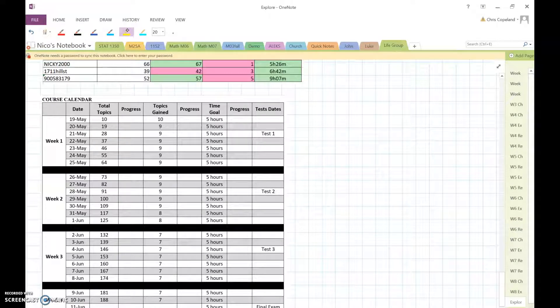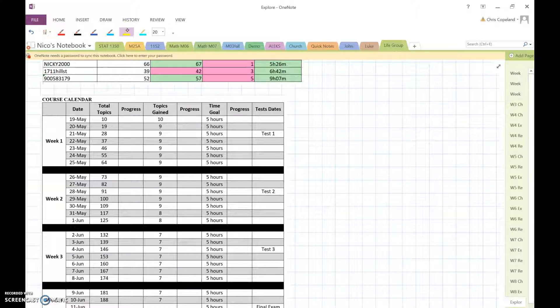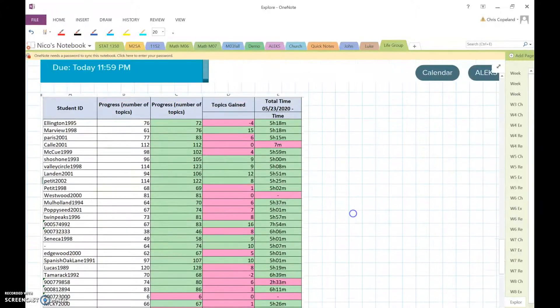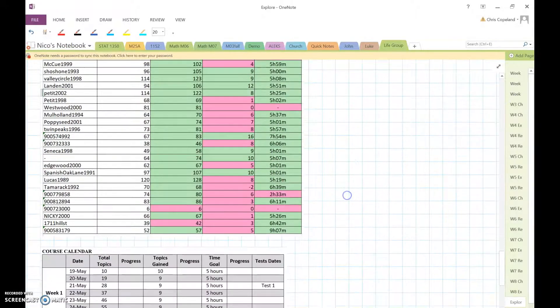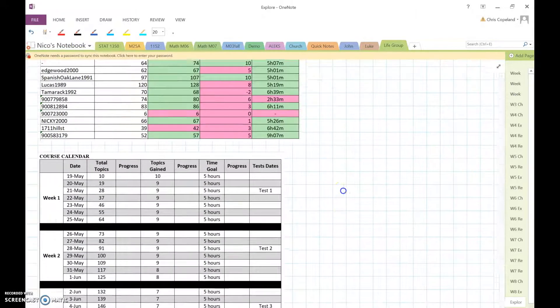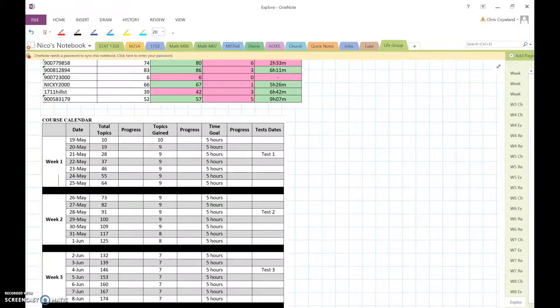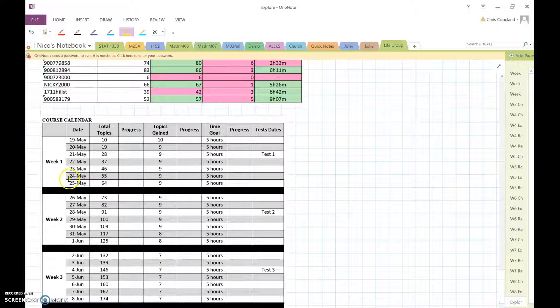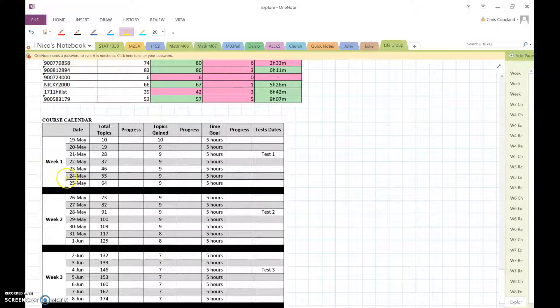Okay, there seems to be a lot of confusion about how many topics to gain each day. So, for example, let's look at how many topics you have to gain on May 24th.